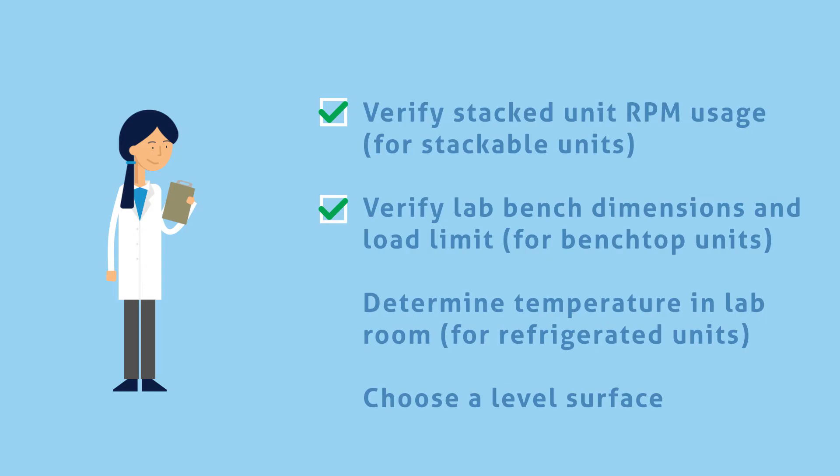And for a refrigerated unit, she must determine the temperature of her lab room, because if the space is too hot, it will cause compressor overload. Linda also acknowledges that for whatever unit she chooses, the lab surface designated to it must be completely level.